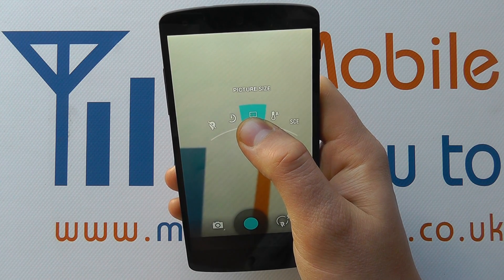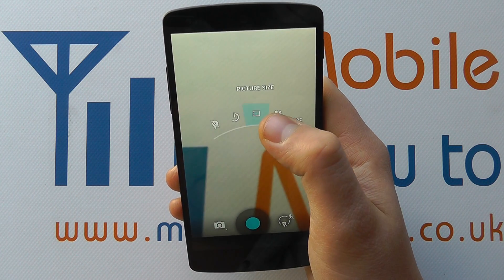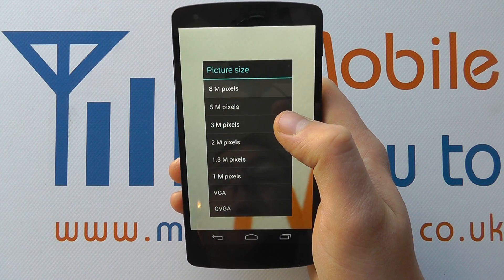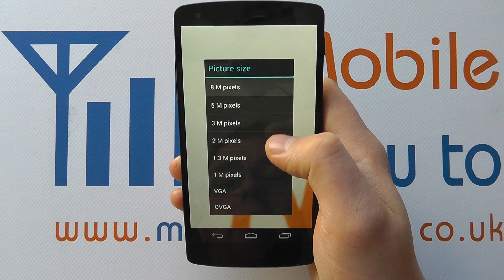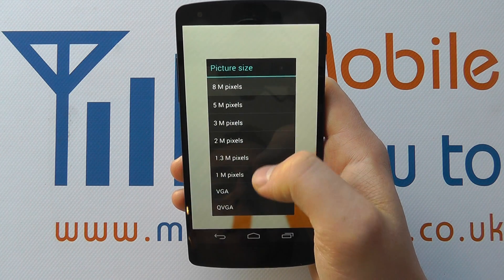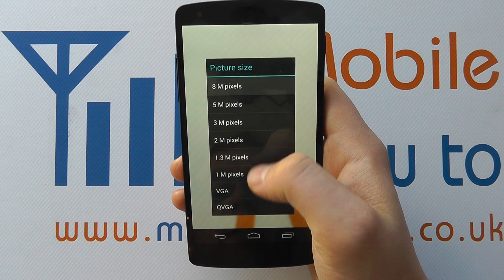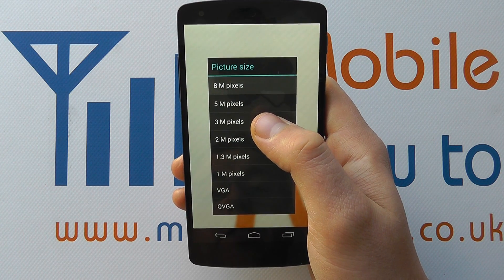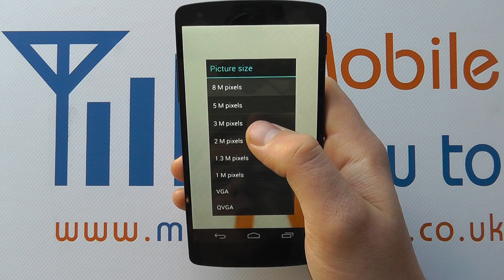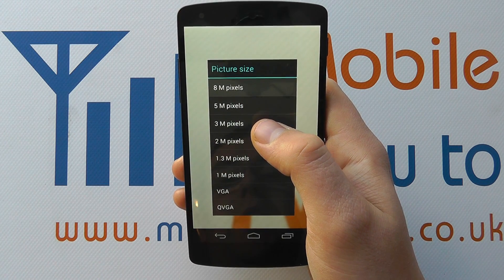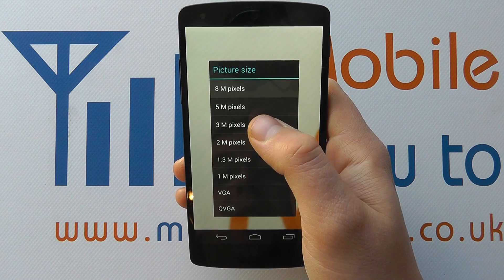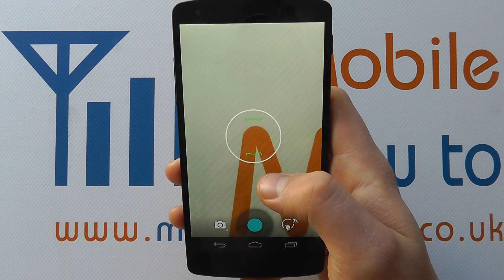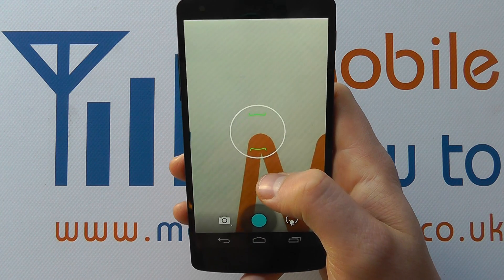Once that's selected, release your finger from the screen and you'll get a pop-up menu. It's here that you can change the configuration of the picture or image size. Currently it's set to eight megapixels — let's go and change it to three and the image will now change.